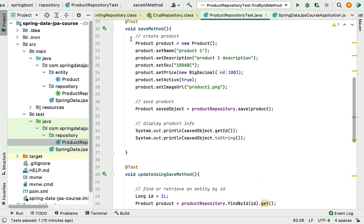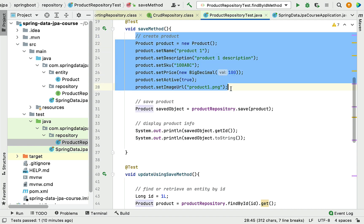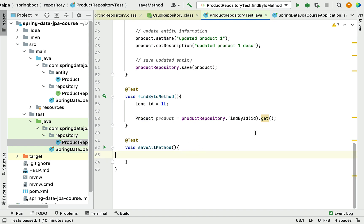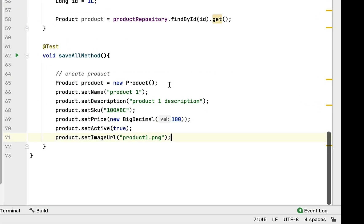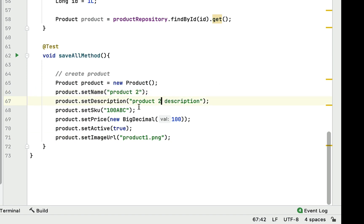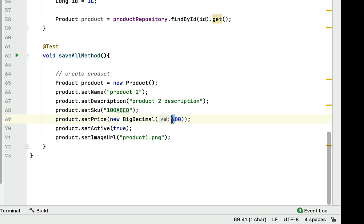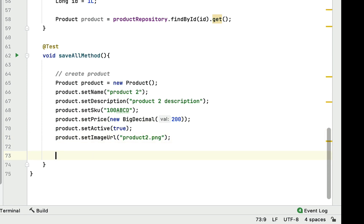In the save method, we've already written code to create a product object, so I'm going to copy this piece of code and paste it here. Let me quickly change the values: product two, product two description, SKU something like ABCD, and change the price from 100 to 200, and the image URL to product-two.png.